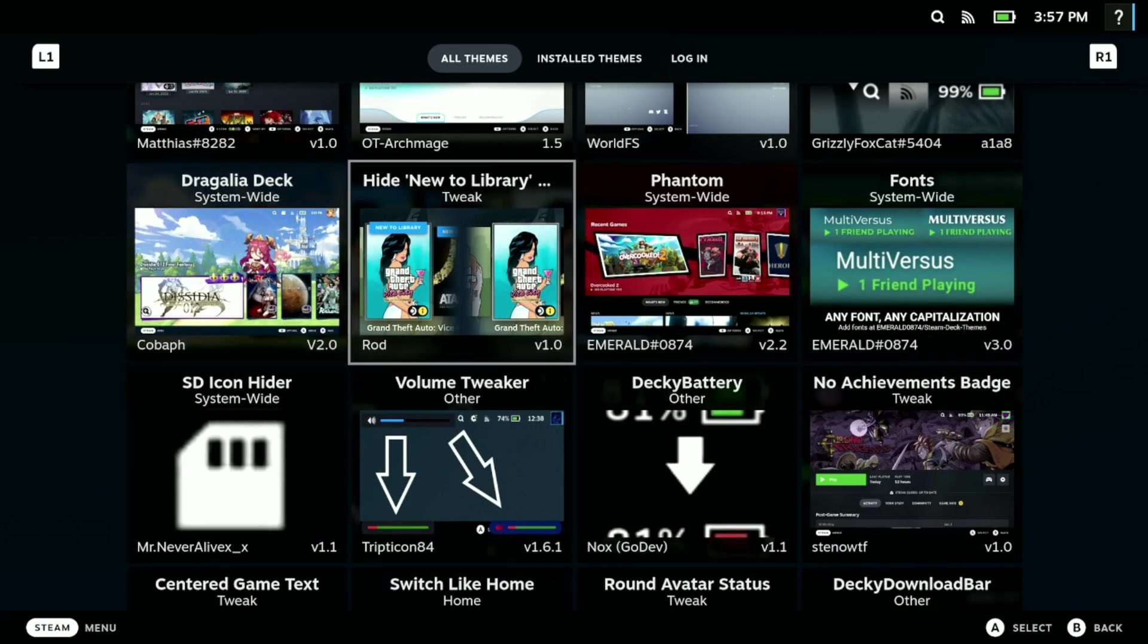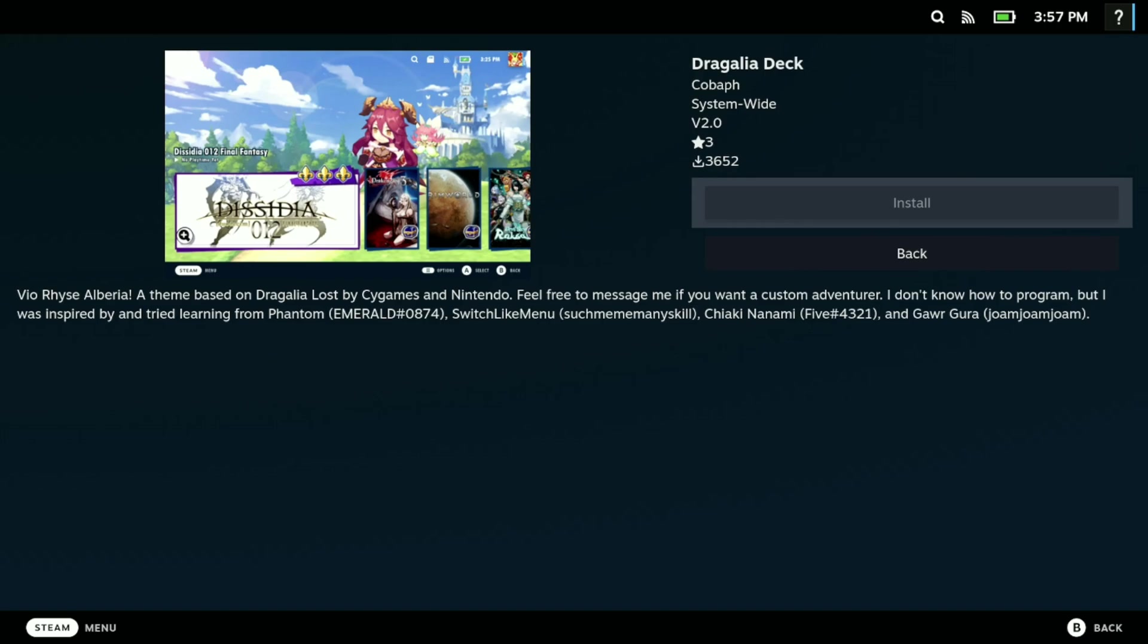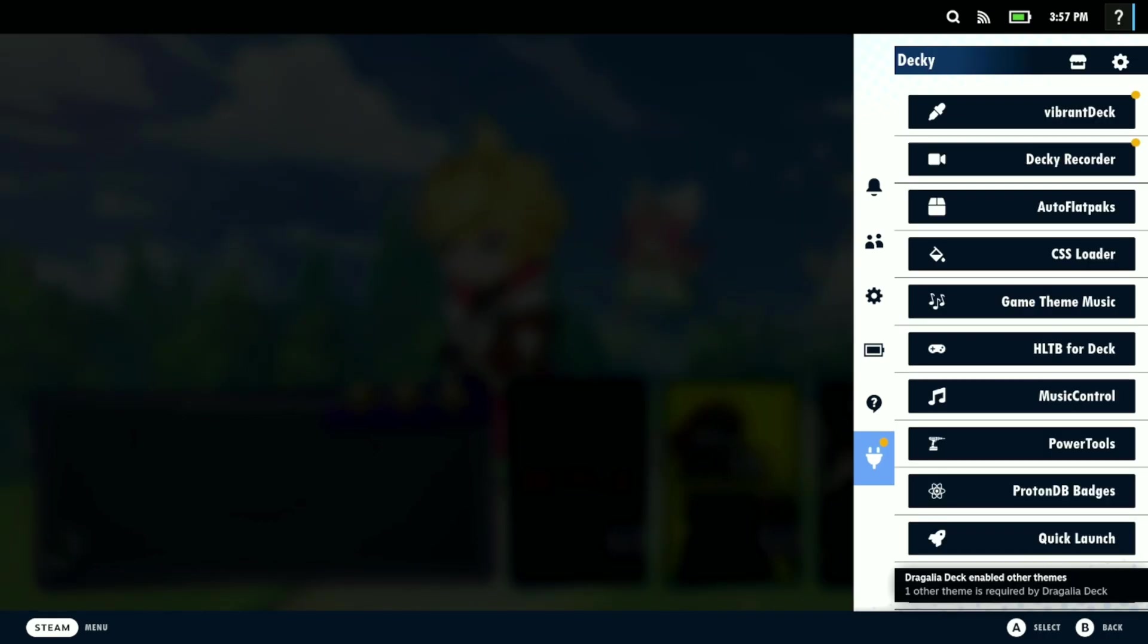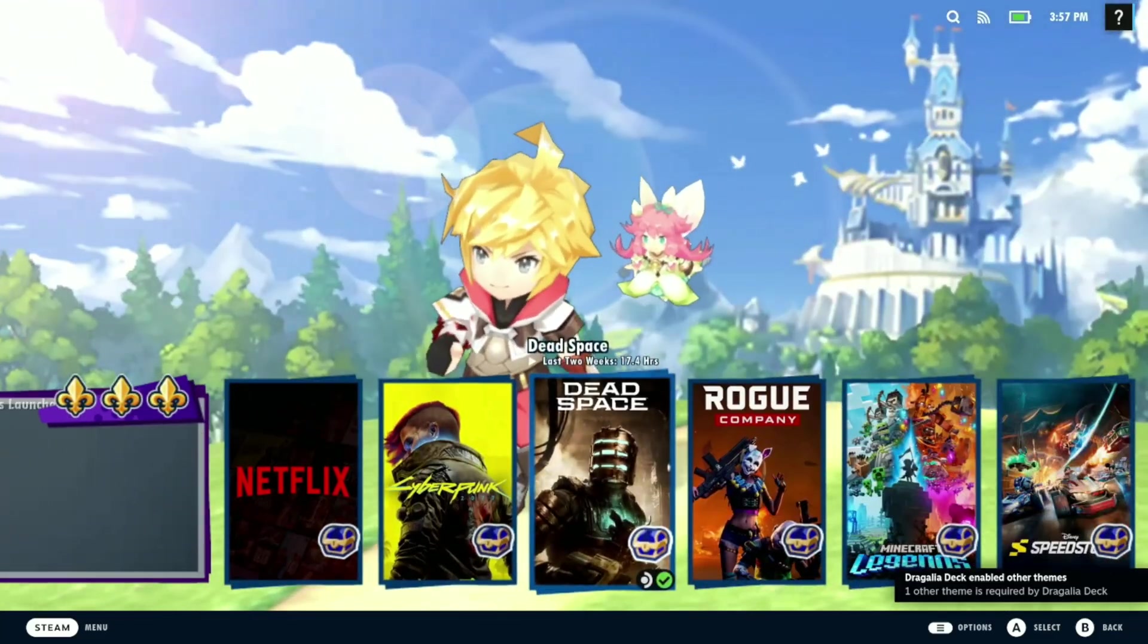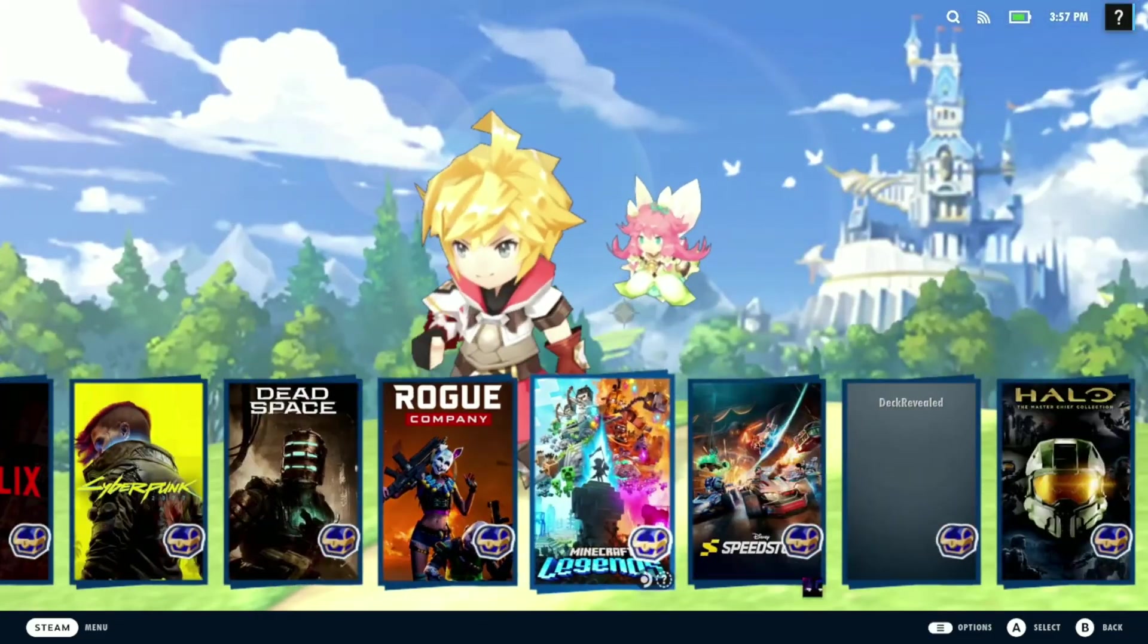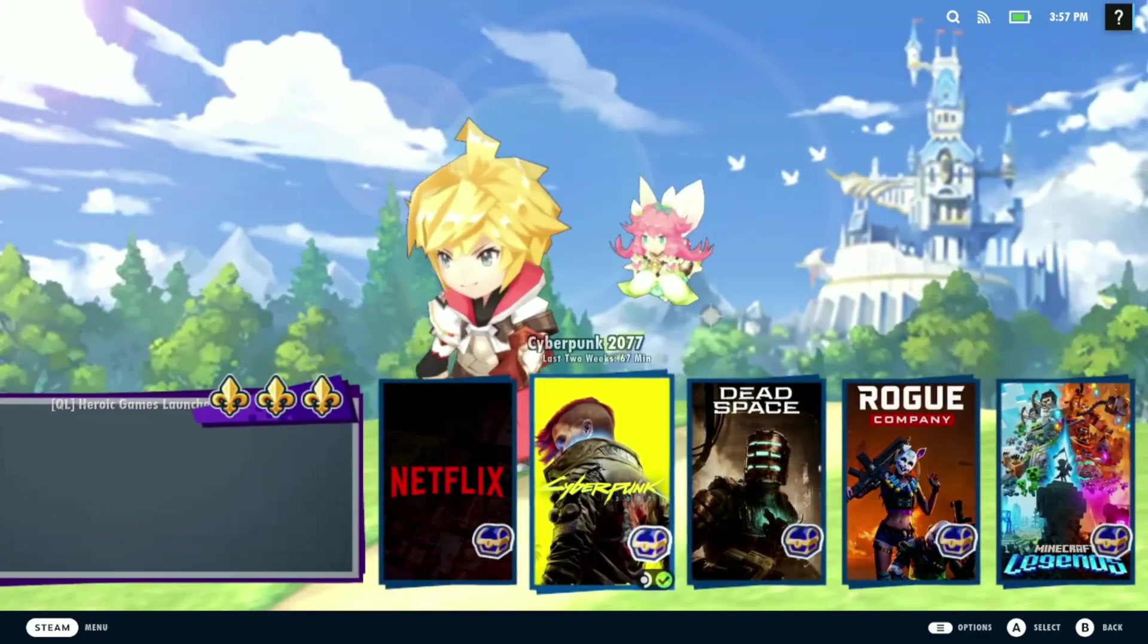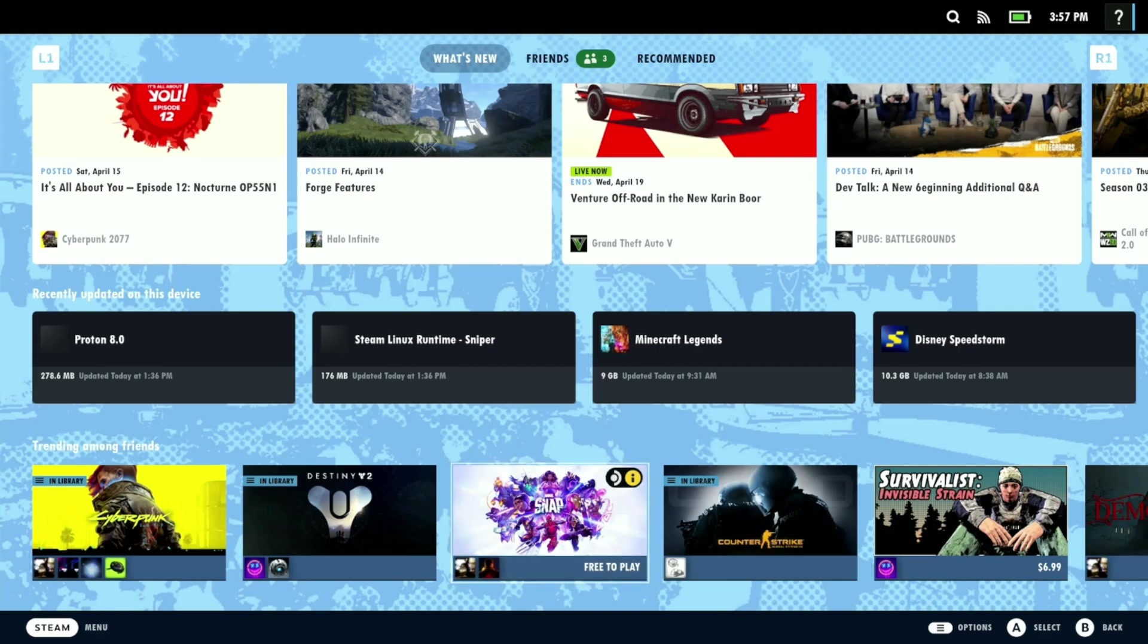You can just get this and install it and it completely changes your whole Steam Deck and customizes it. You come here, install it, check that out. Look at this, it completely changes the look of your Steam Deck. Again, go into this one with caution because it does slow down your Steam Deck a little bit, but look how cool this looks.